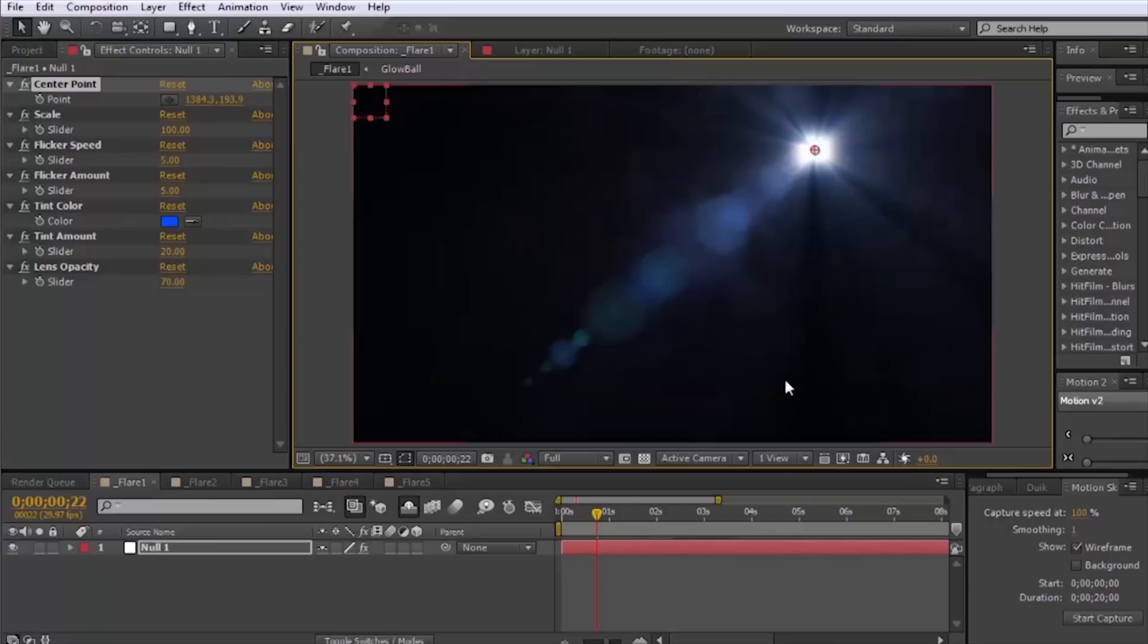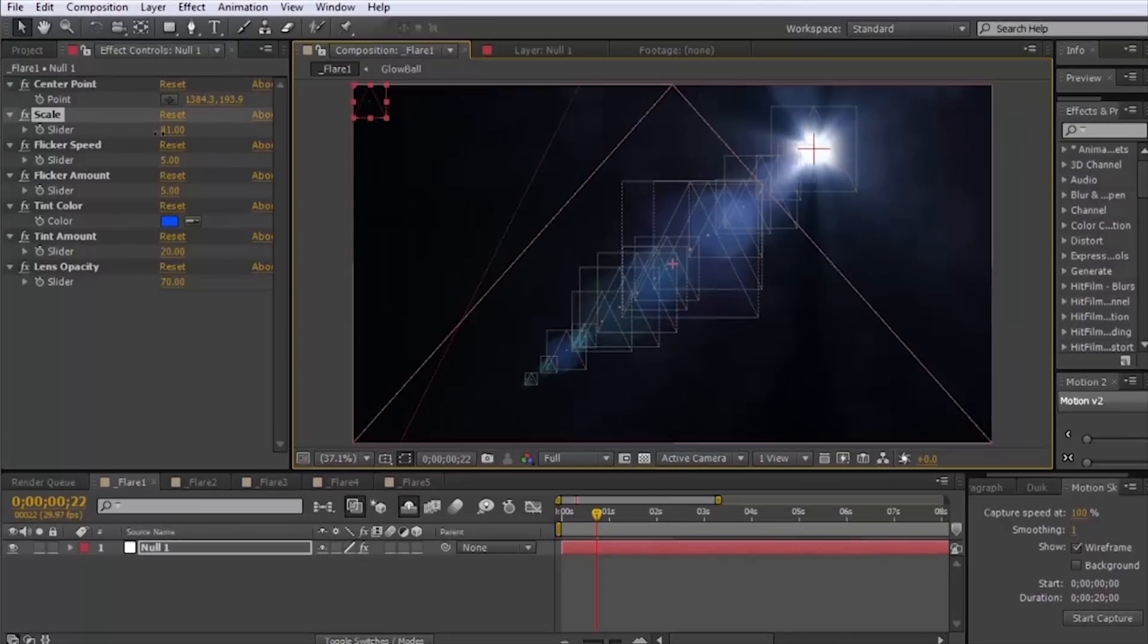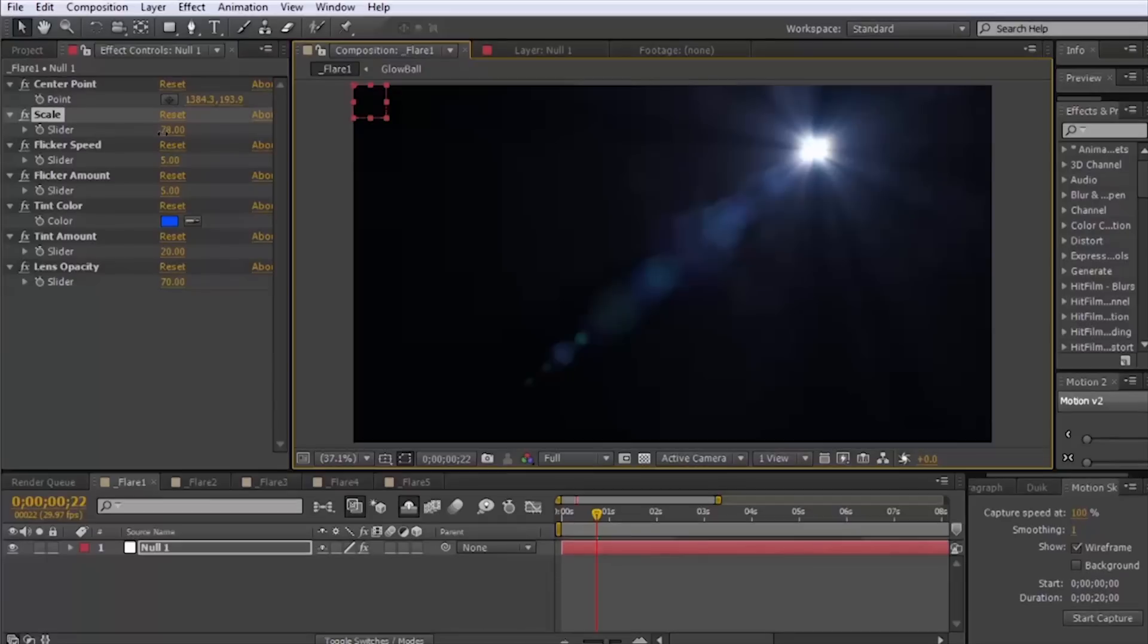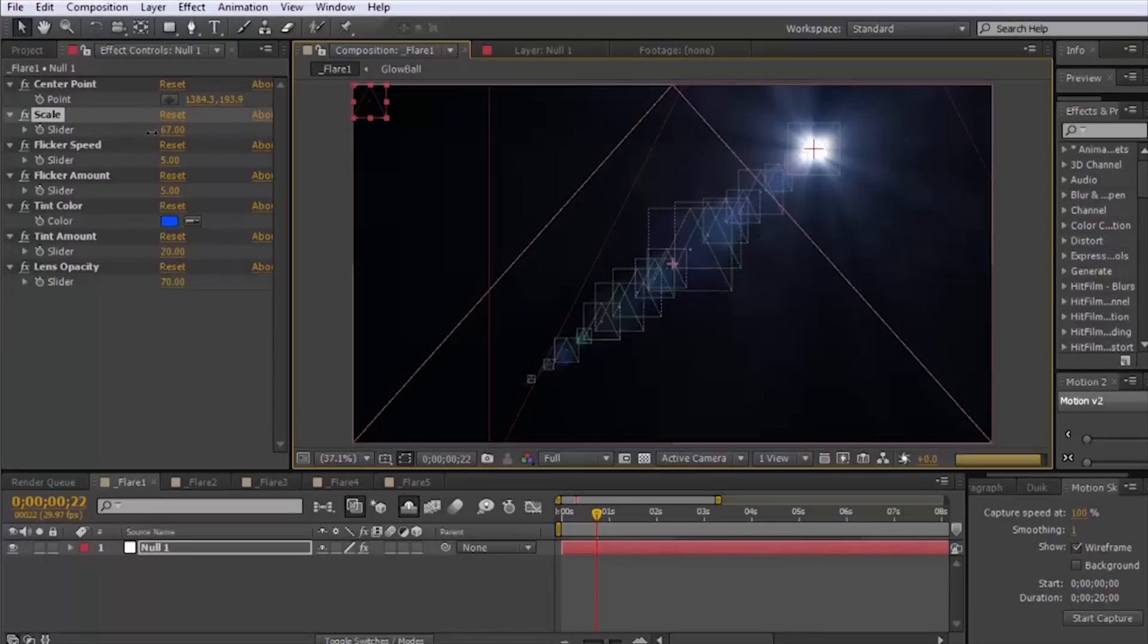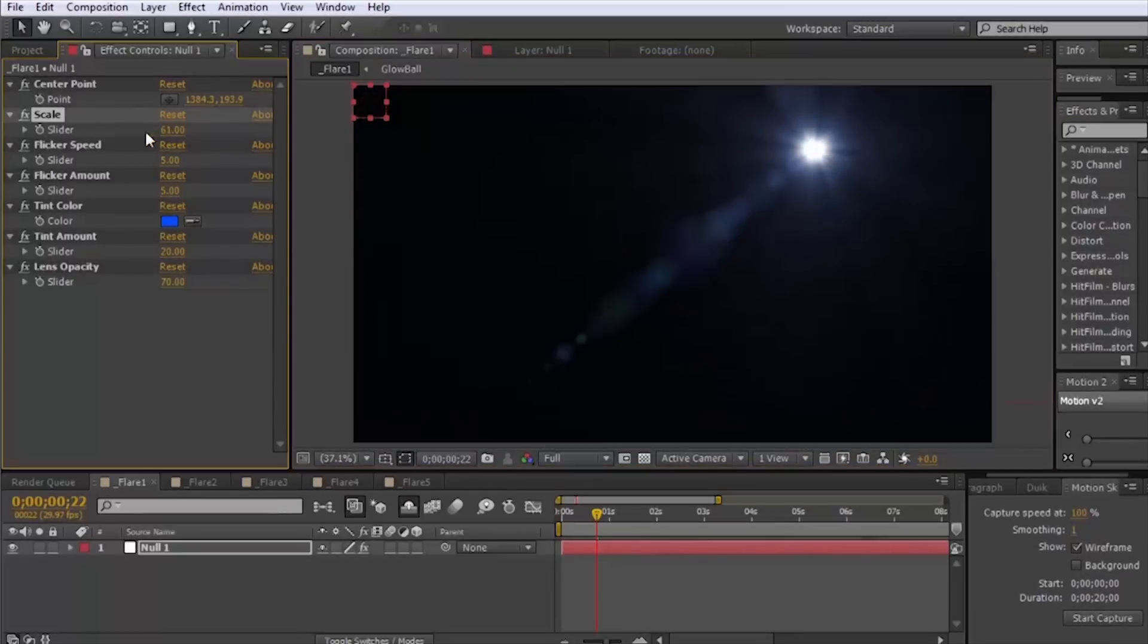And then some other controls we have include the scale control here. If you think it's a little overwhelming you can make everything a little bit smaller.